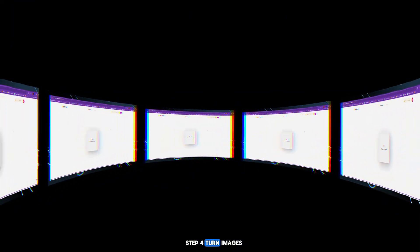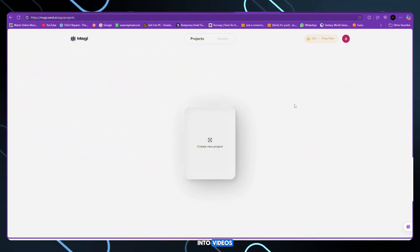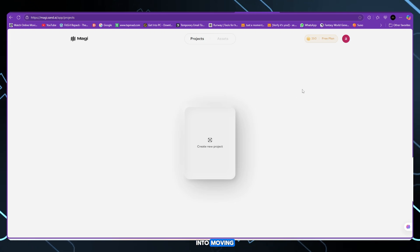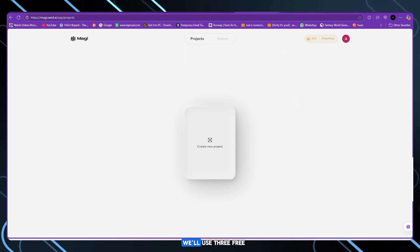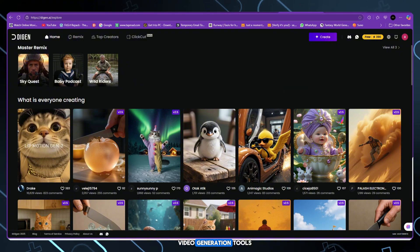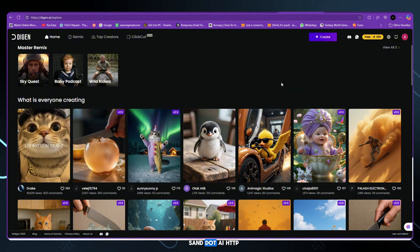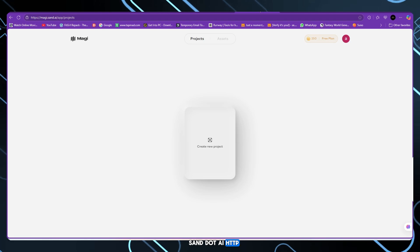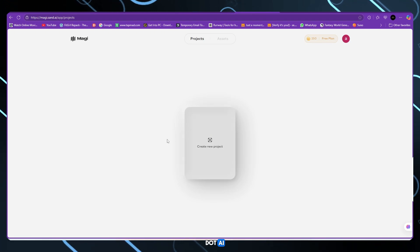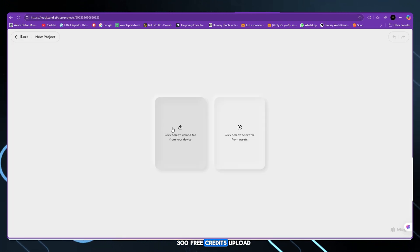Step 4. Turn images into videos. Now it's time to animate our still scenes into moving, dynamic shots. We'll use three free video generation tools that give you daily credits. Sand.ai, 300 free credits.